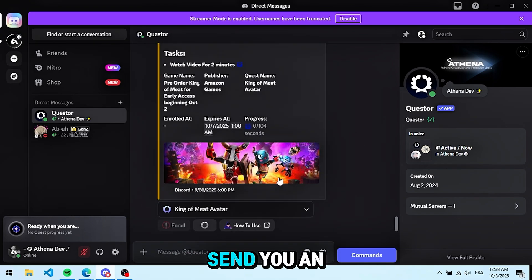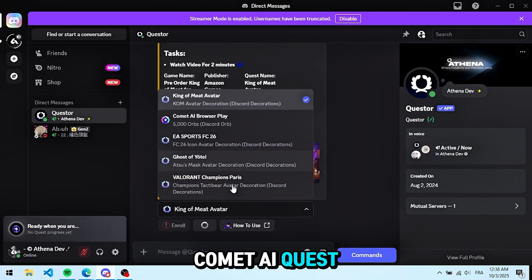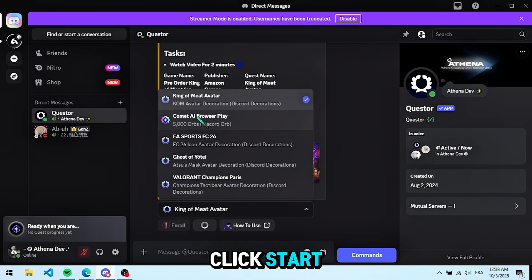The bot will send you an embed with a list of quests. We want the Comet AI quest. Select it, then click start.